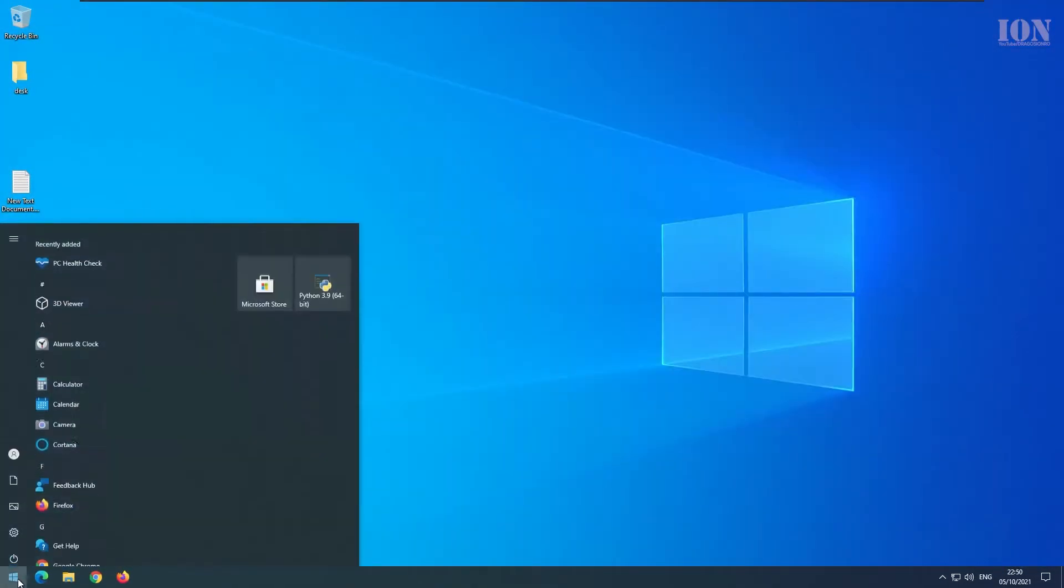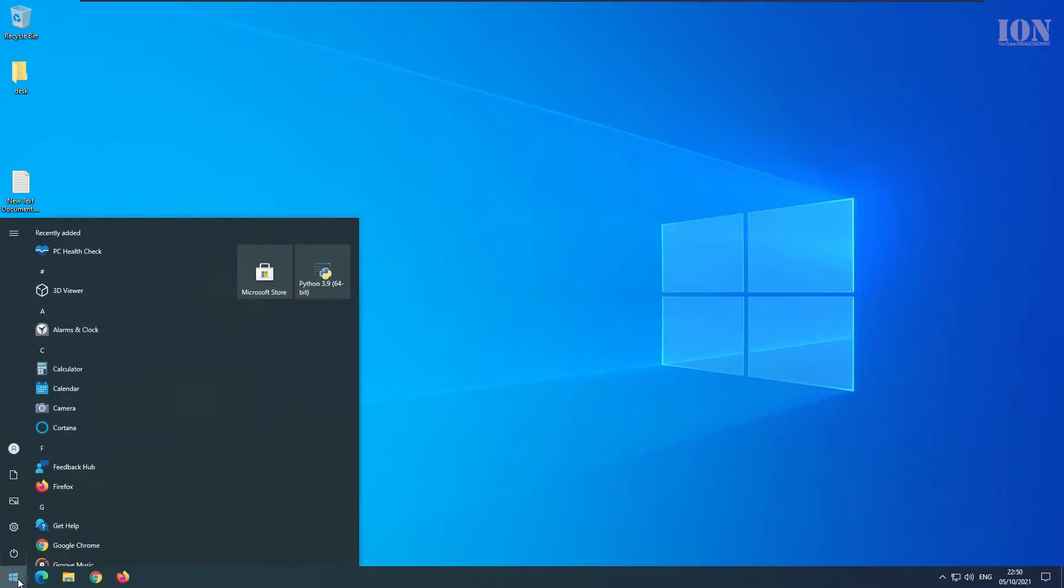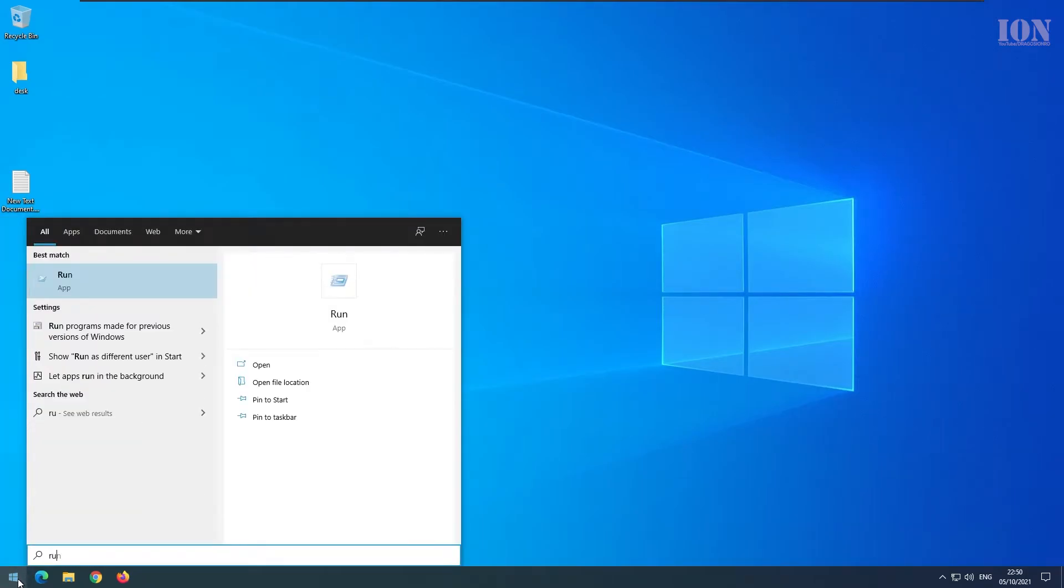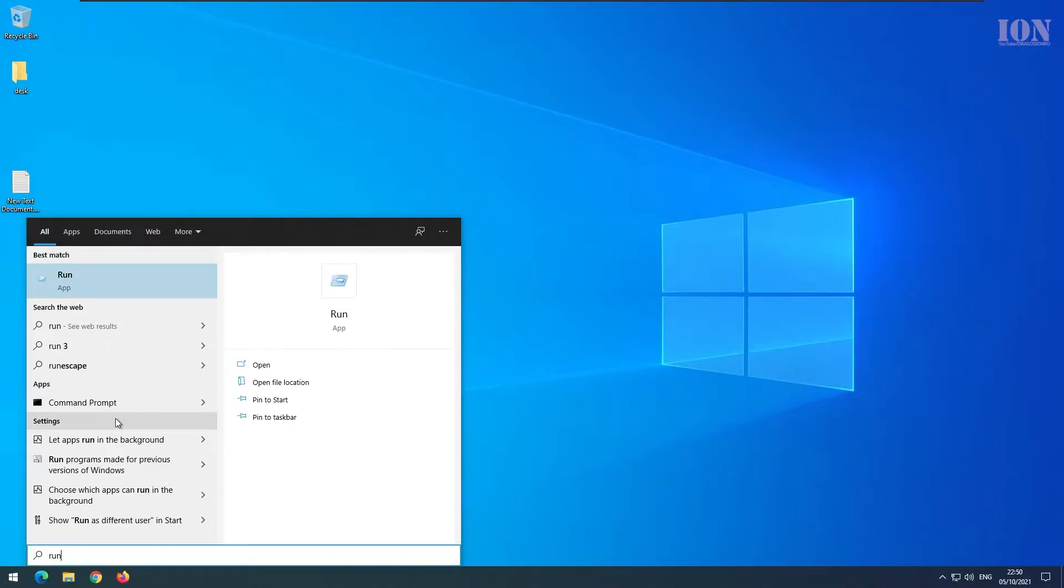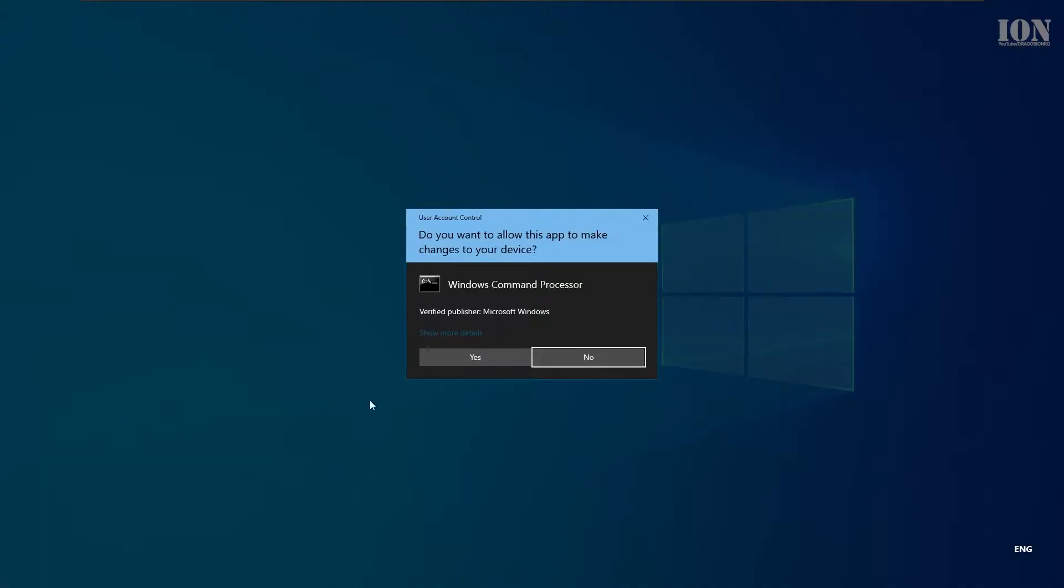Once you do that, you run a command prompt as administrator. You press Start menu and then CMD or Run. Right click Run as administrator.